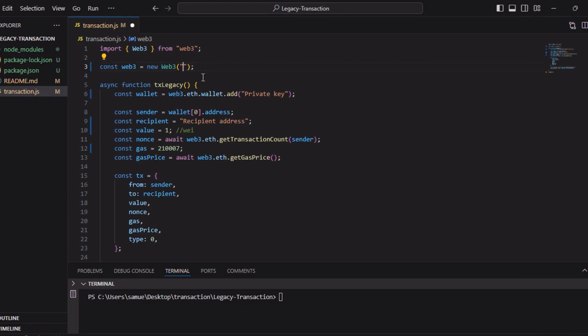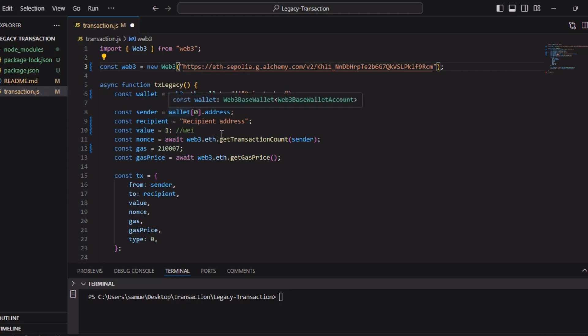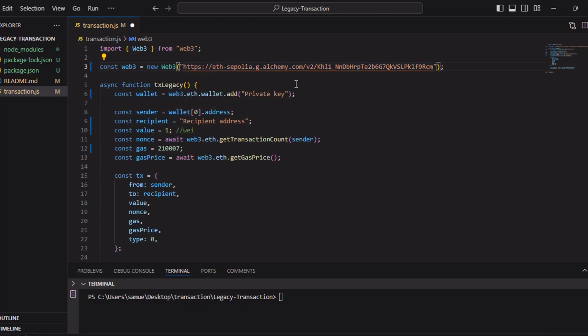This enables us to interact with the Ethereum blockchain node. The RPC node is essentially a gateway to the Ethereum network. By connecting the URL, we're now able to send and receive data from the blockchain including creating and sending transactions. Next, we do an async function for the legacy. This function is responsible for creating and sending the legacy transaction by connecting it with the Ethereum wallet through the private key.